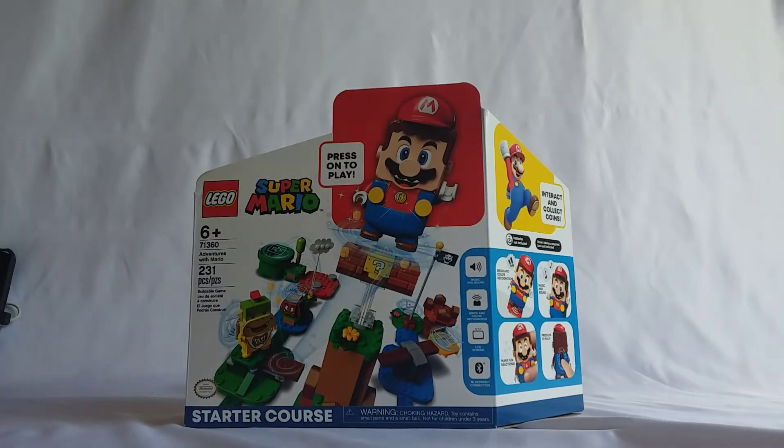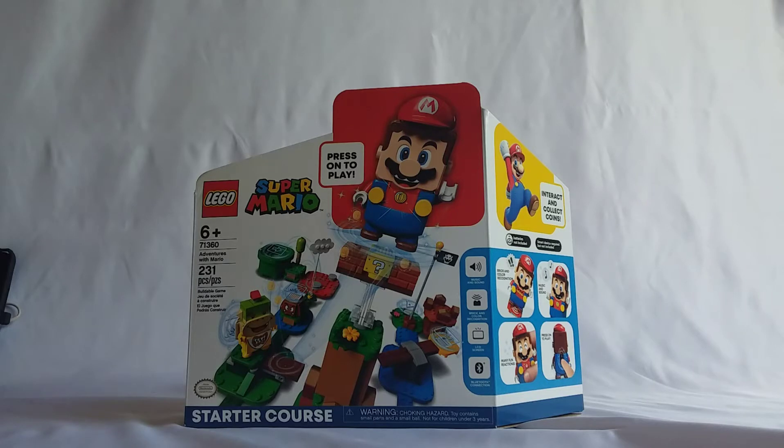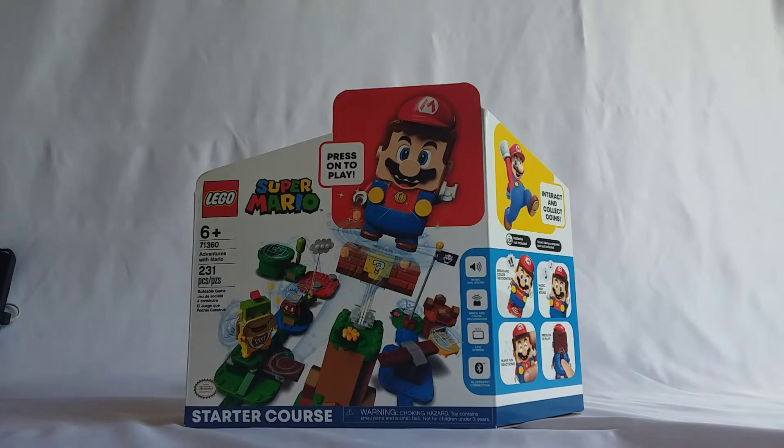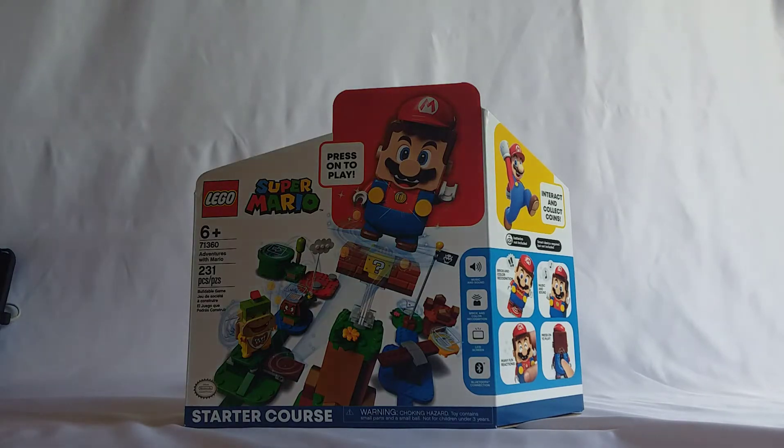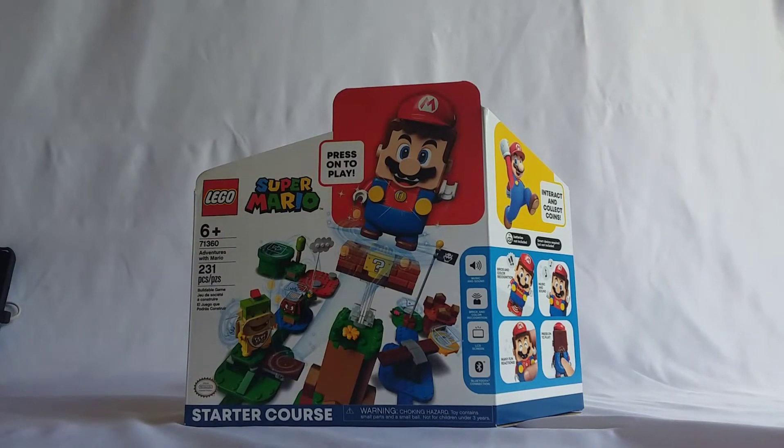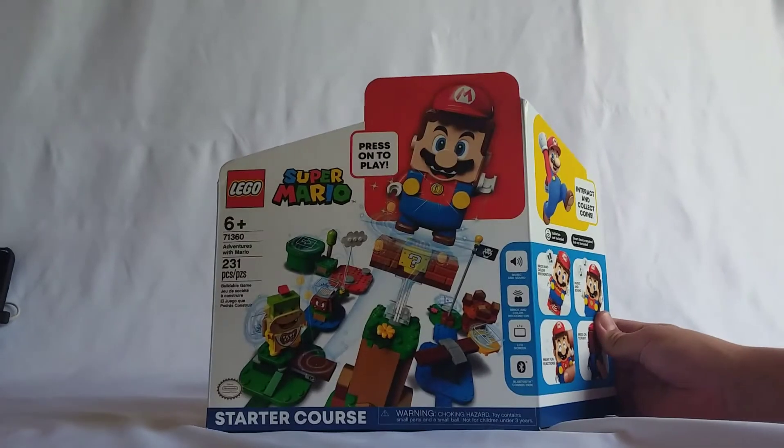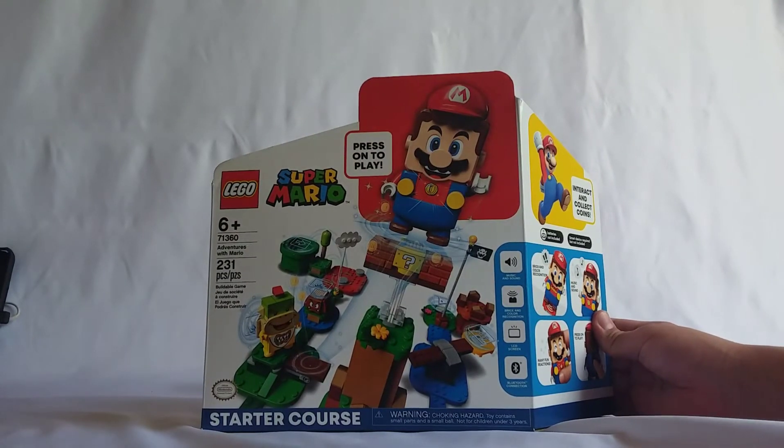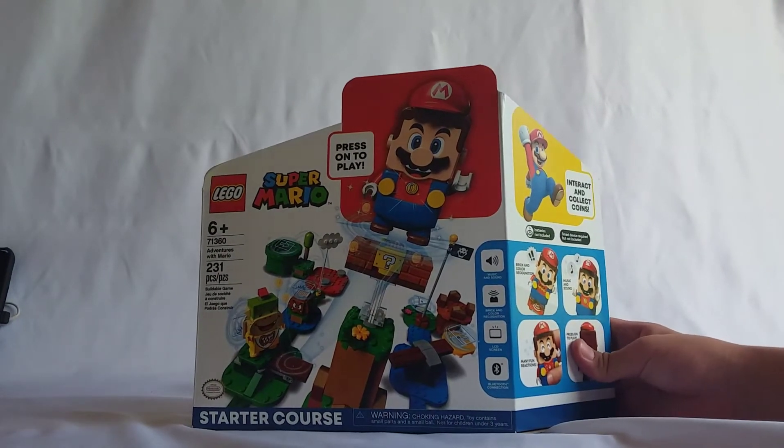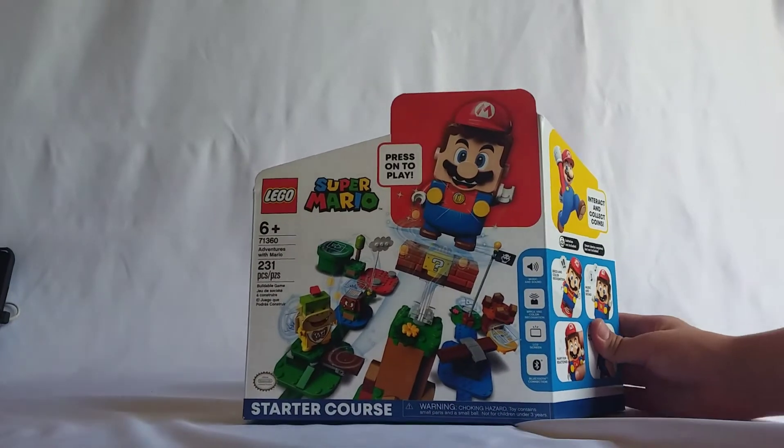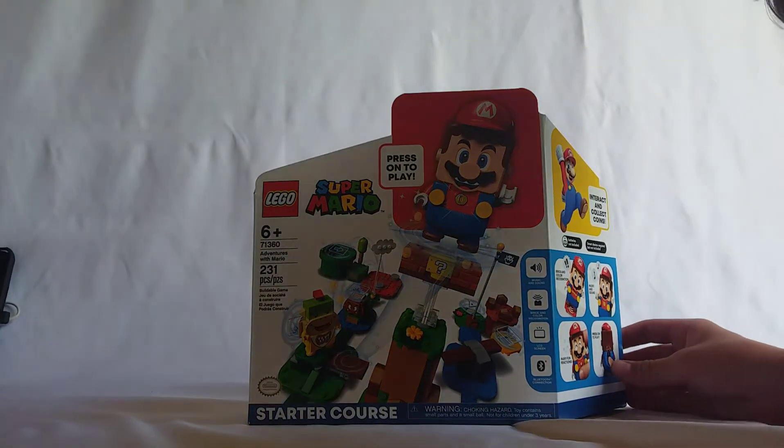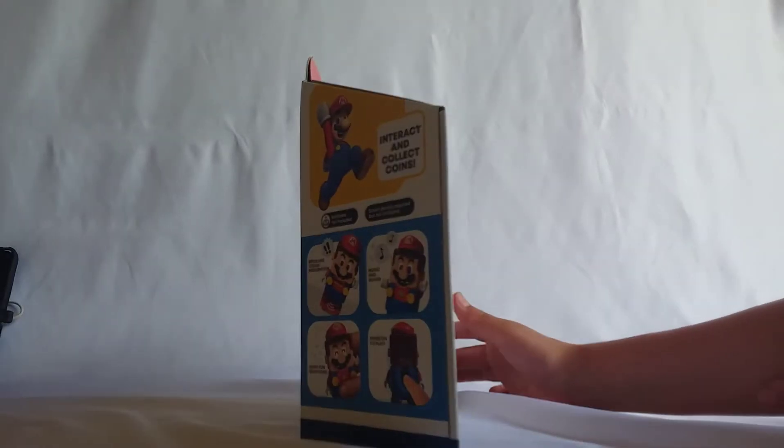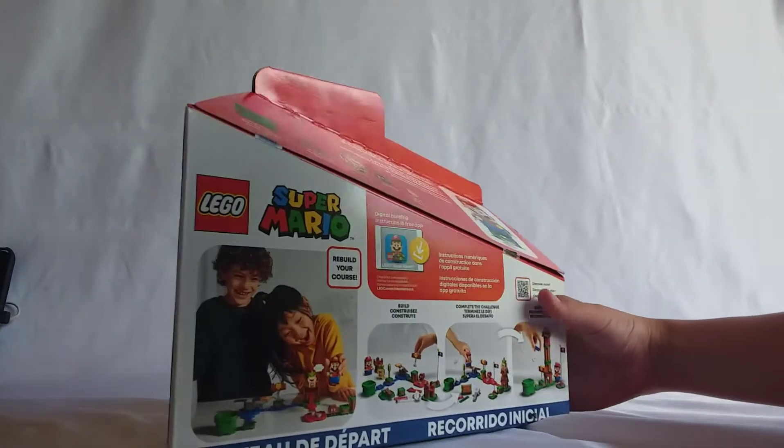Yo what's up guys, this is Jacob Pius here and today I'm gonna show you guys Lego Super Mario. It's finally here, I've been waiting for like about four months for it to come and it's finally out. What you guys see right here is the starter course. This is the first set that's gonna be in Lego Mario, but they're gonna be more sets in the future.